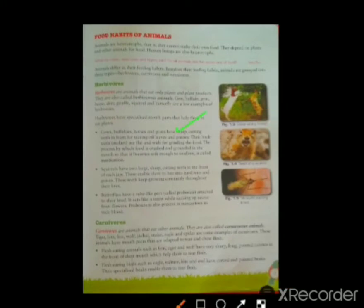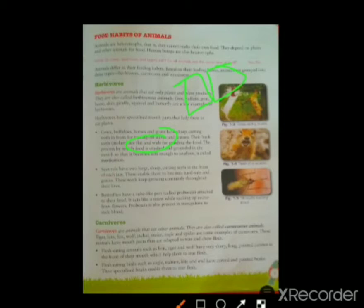Their different teeth help them to tear leaves and grass. The back teeth, called molars, are very flat and wide — just like that — so that they can chew leaves and branches very easily. They also swallow the food, and this type of process is called mastication.